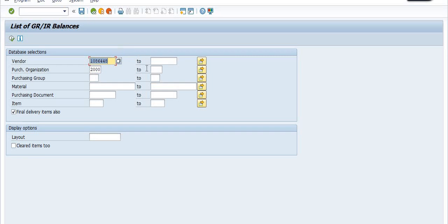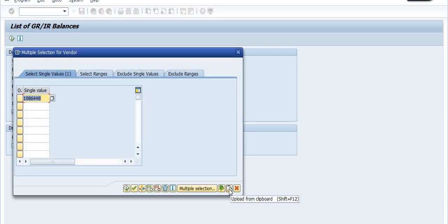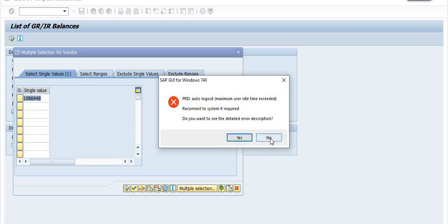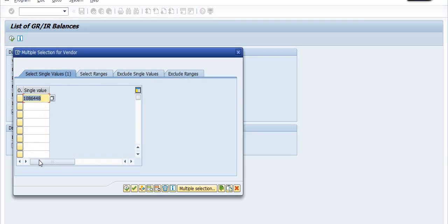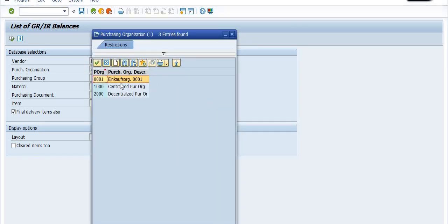Here you need to enter the vendor code. I'm filling in vendor code 1086248. You can fill in multiple vendor codes — you have the option to copy from Excel. You can enter any number of multiple vendors — two vendors, three vendors, and so on. Also, there's the purchase organization field: this refers to whether you have created the purchase order centralized or decentralized.